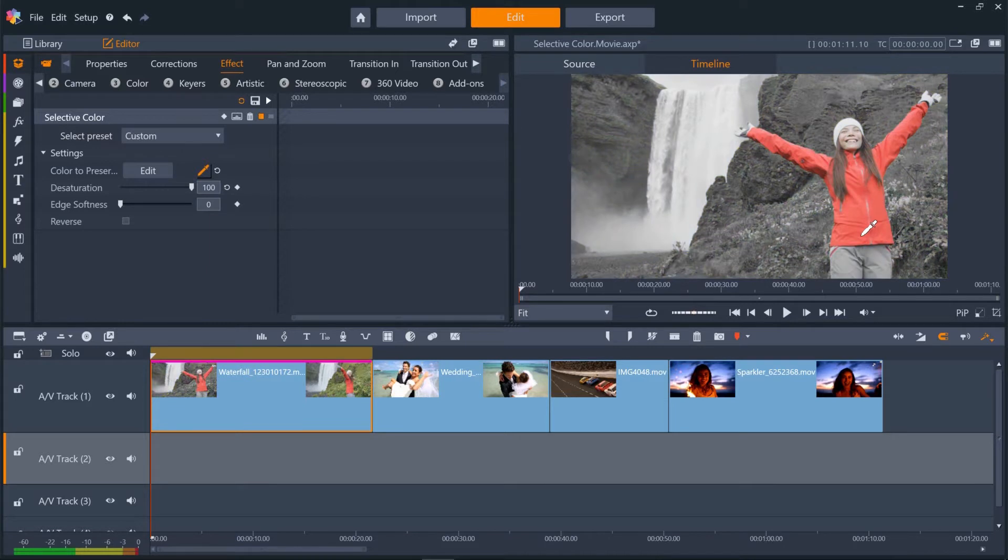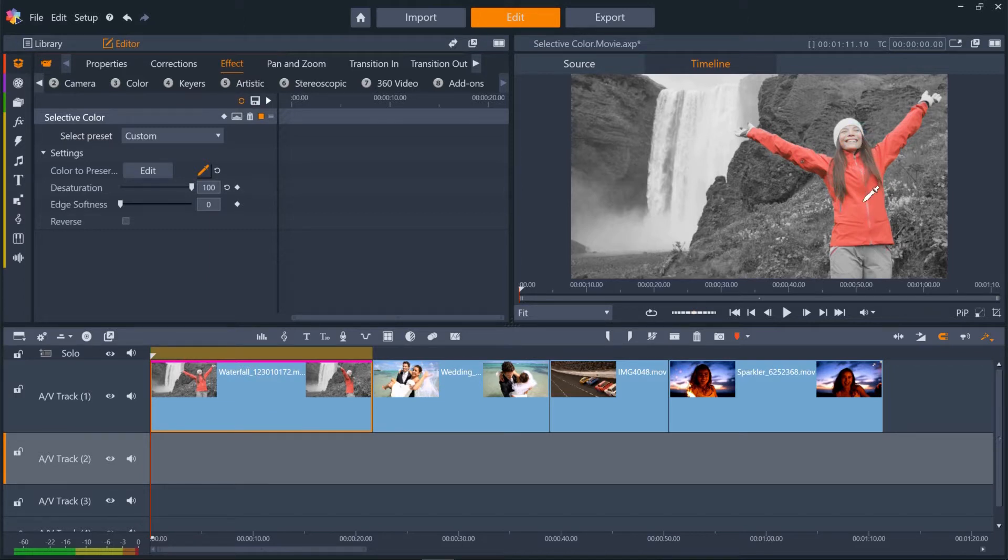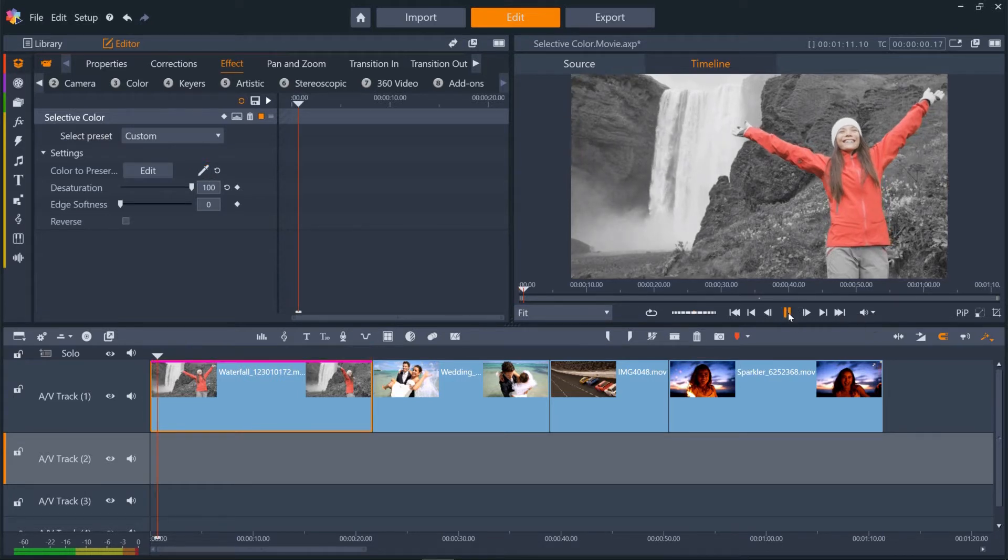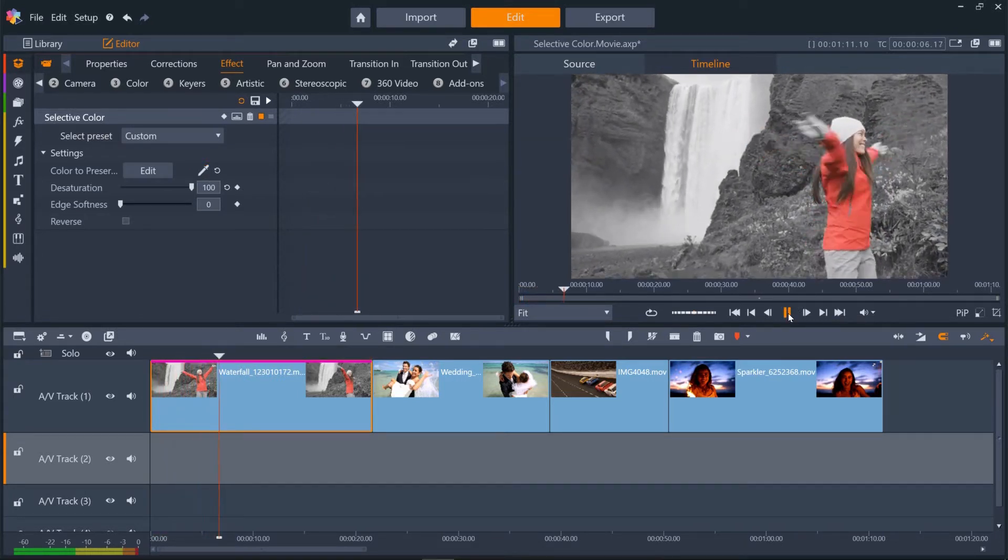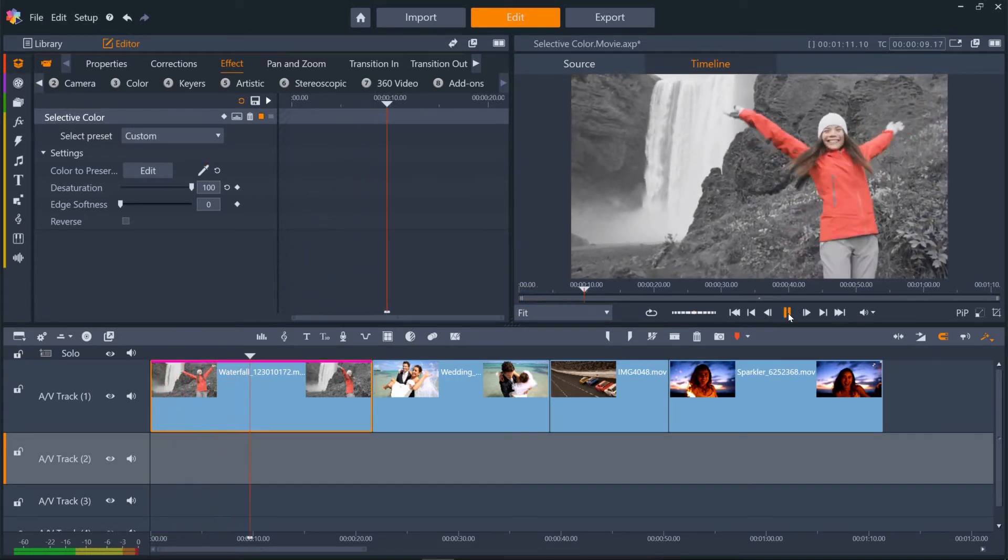We can select additional colors by holding down Control with the eyedropper tool still selected. Let's say we want to retain the color of her face as well as her coat. Let's play the result. It's looking great!